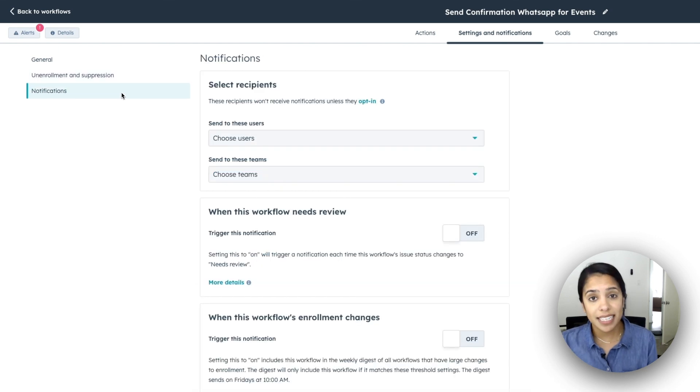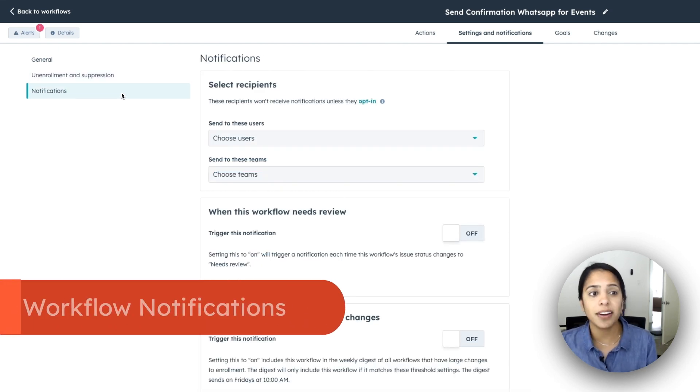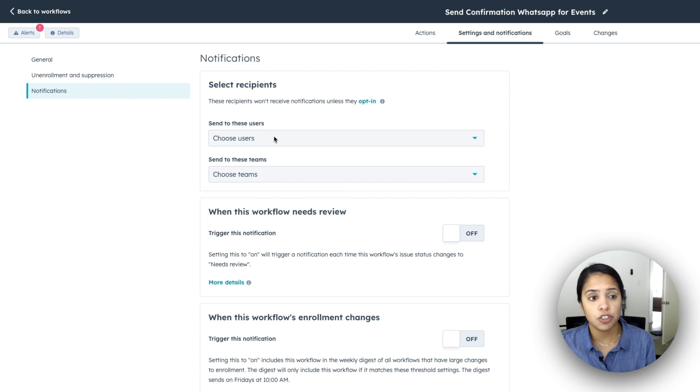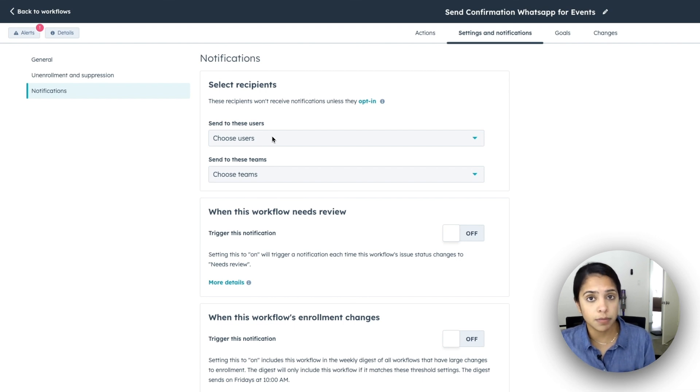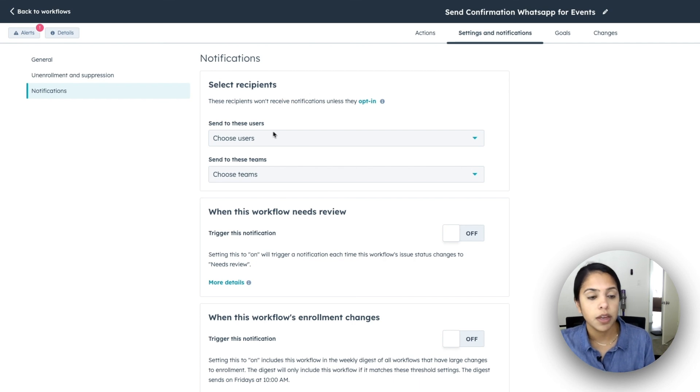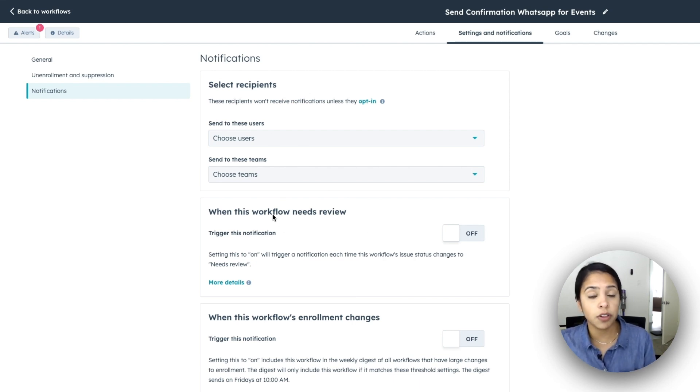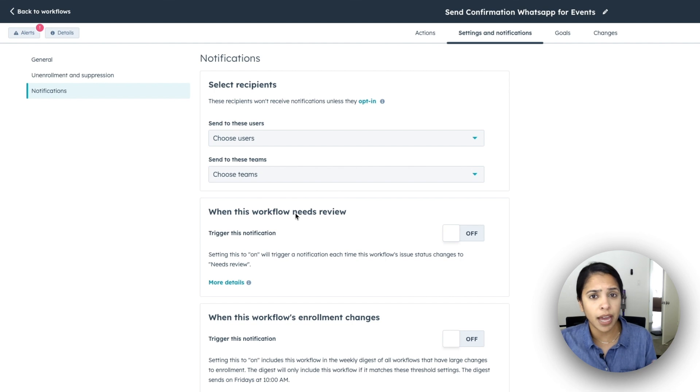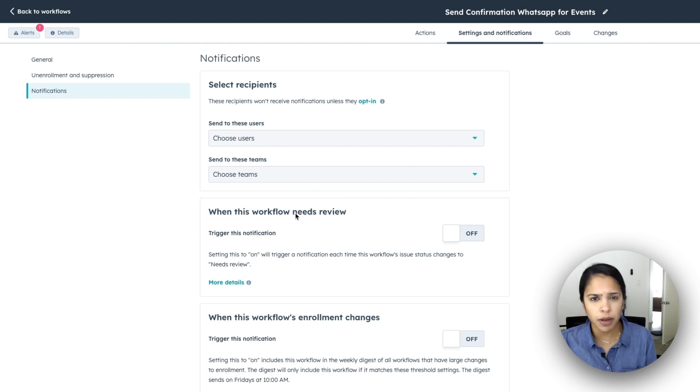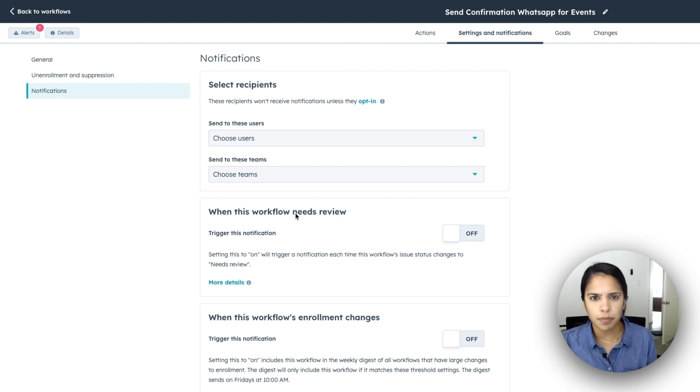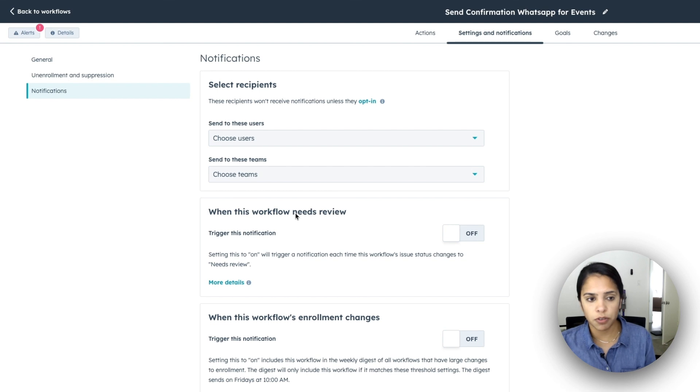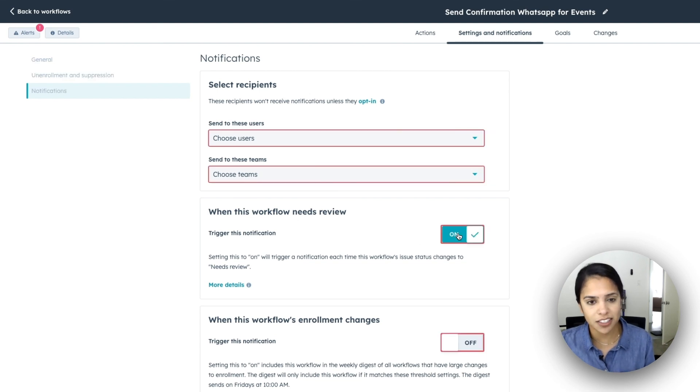So the next thing that I want to talk about is notifications. Now you can send notifications to specific people or specific teams within HubSpot. Just want to reiterate, all of these notifications are internal only. So one, you can send notifications when the workflow moves into the needs review category. Now workflows will move into this category when there's just a lot of alerts going on. You can tell that something's not right. They'll move into the needs review category and then certain people will get notified. I highly recommend turning this on, just to make sure that you don't necessarily have to go in every single time.